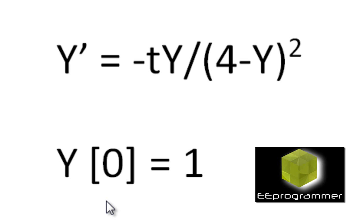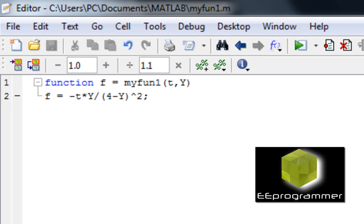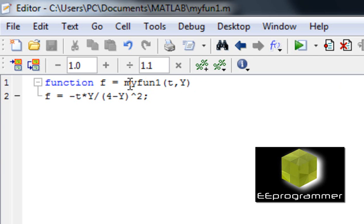Now, how can we use ODE23 to solve this problem? I have already typed up the equation. I made a function called my_fun1 and there are two variables, t and y. t is the time and y is the variable that we want to solve. I have already put the equation in here for the calculation formula, which I copied from the work file, converted into MATLAB syntax, and that is the equation. So the function is called my_fun1.